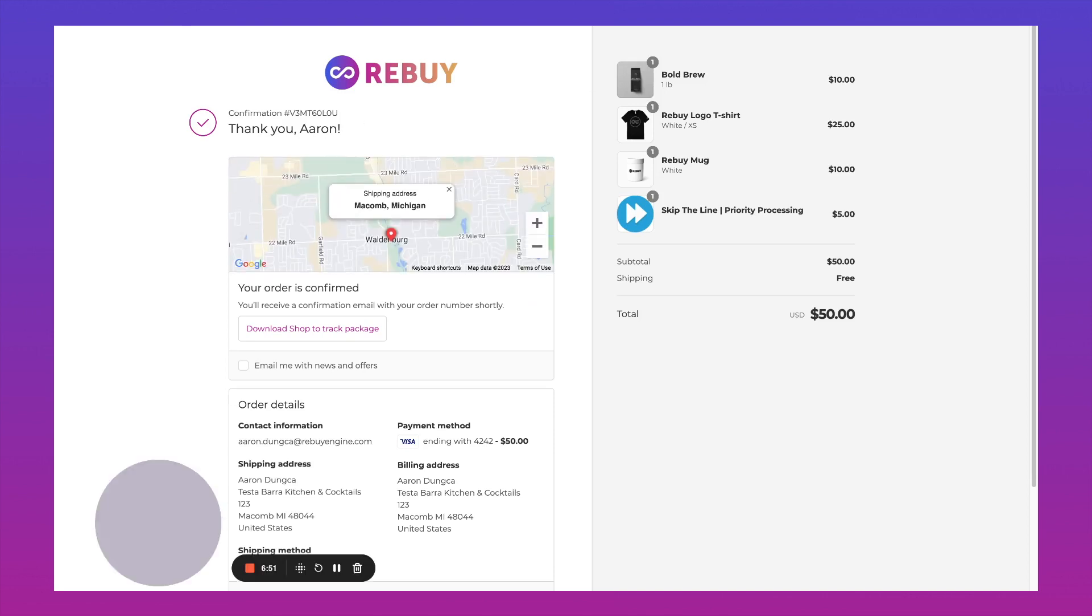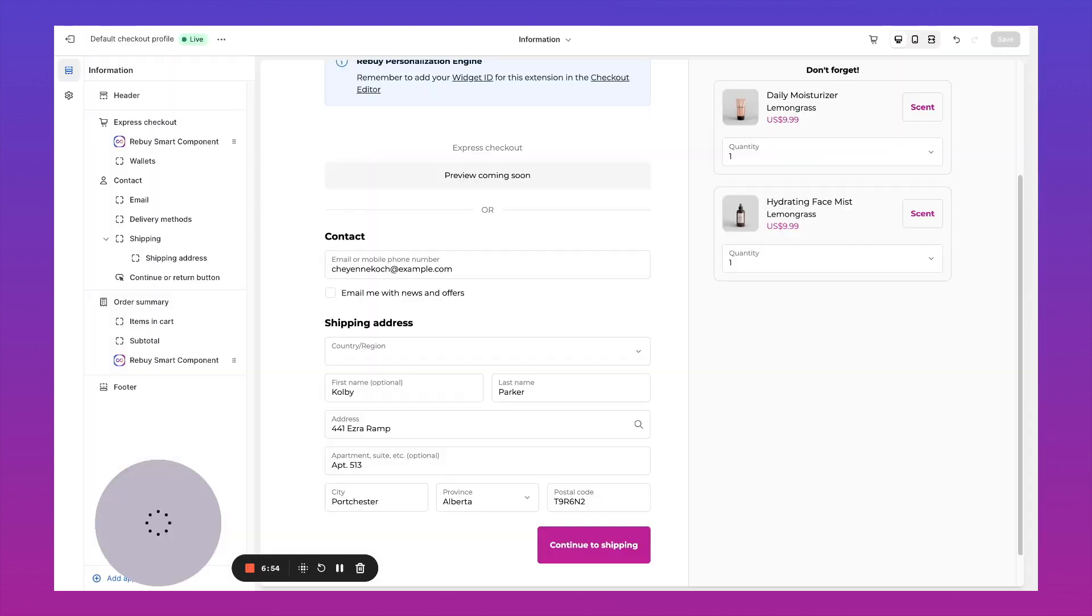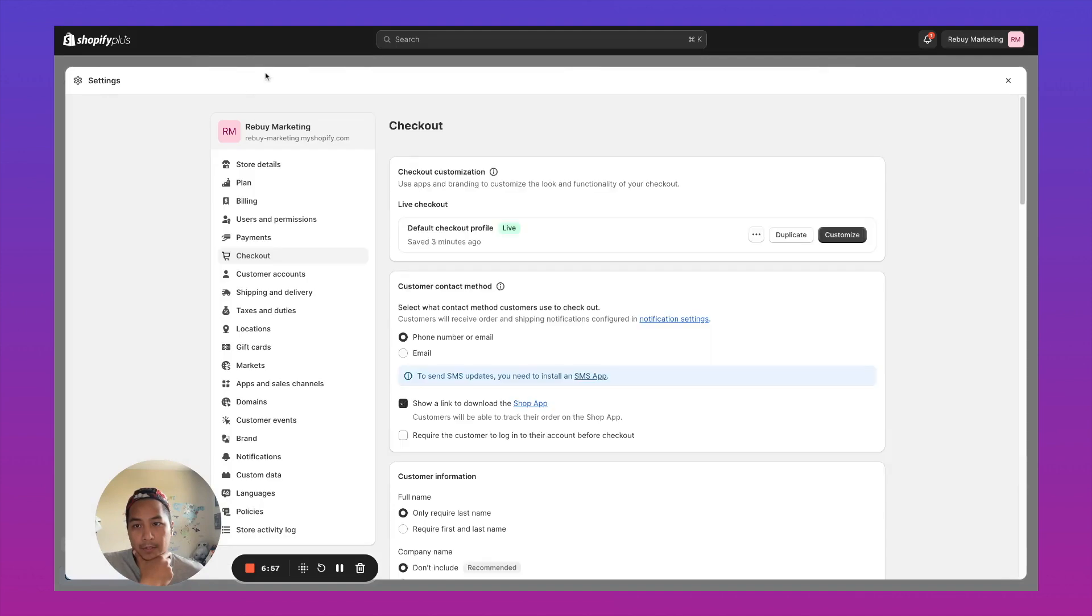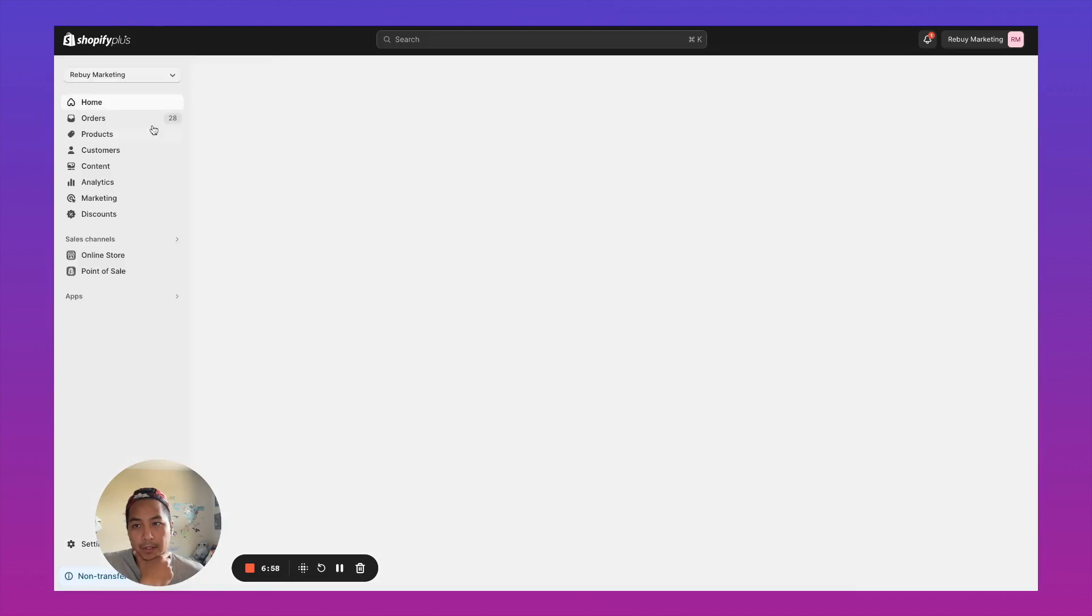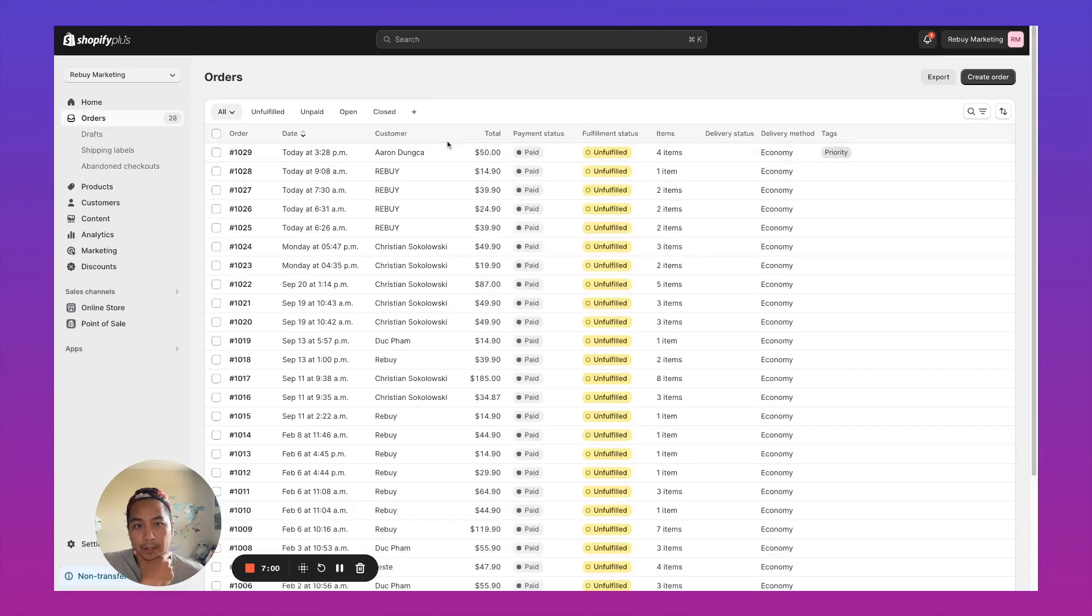So there, my order is confirmed. Let's take a look at my orders inside of Shopify. And you'll see that it is tagged with priority.